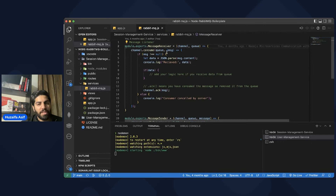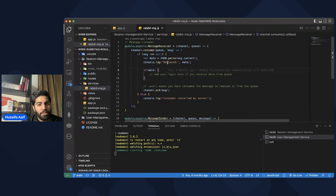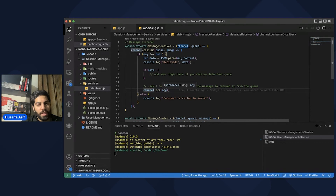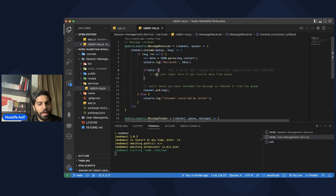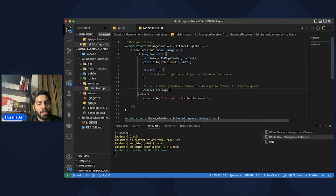The messageReceiver listens for any message being sent, and whenever the queue receives a message, it will parse that message — since it is stringified, we have to parse it. I've logged the message here for demo purposes. In a real application, you would add your business logic at this point. In the end, we call channel.acknowledge. Once we've received and used the message, we want to remove it from the queue. If you do not want to remove the message — for example, if multiple consumers want to consume it — you can comment out that line. To remove it after processing, just call channel.acknowledge and pass in the message.